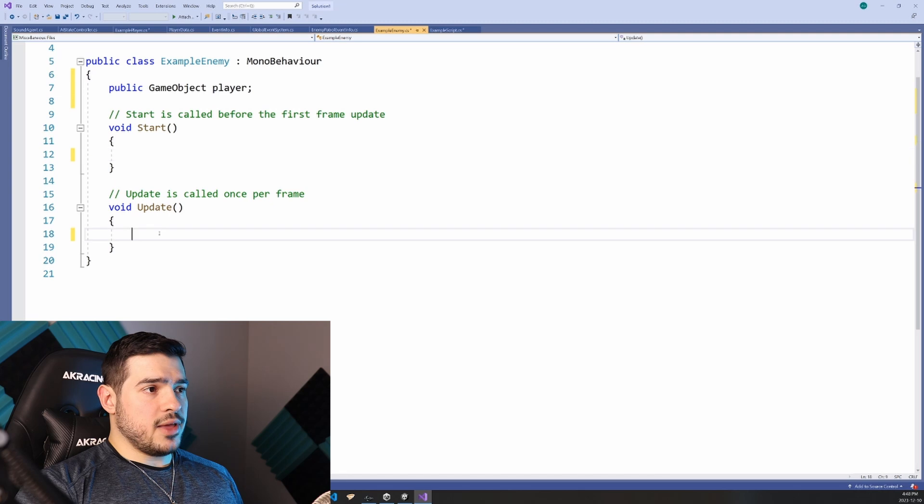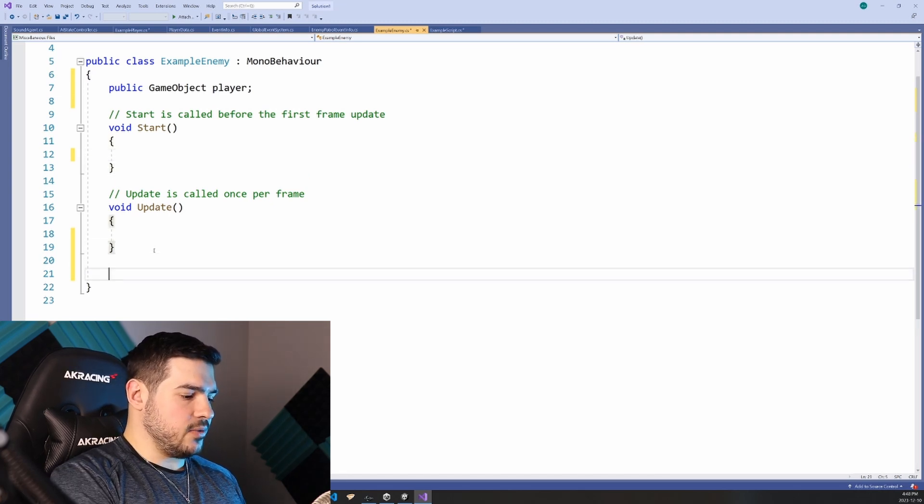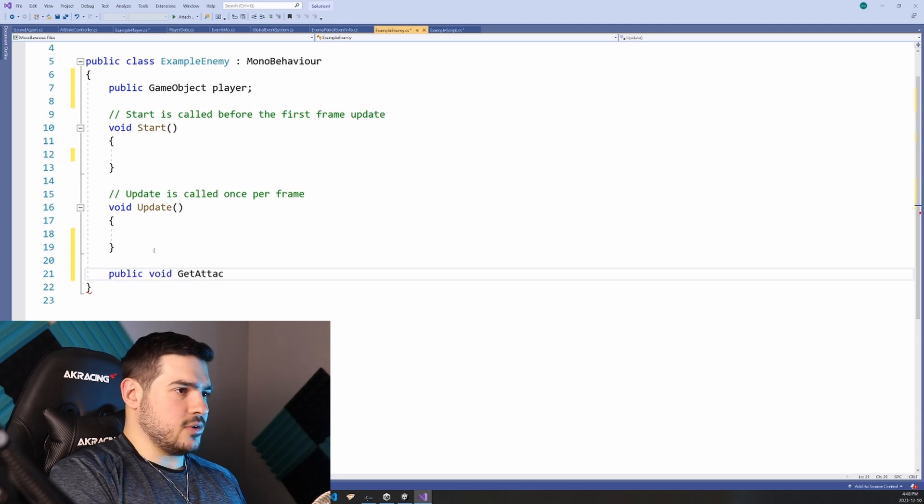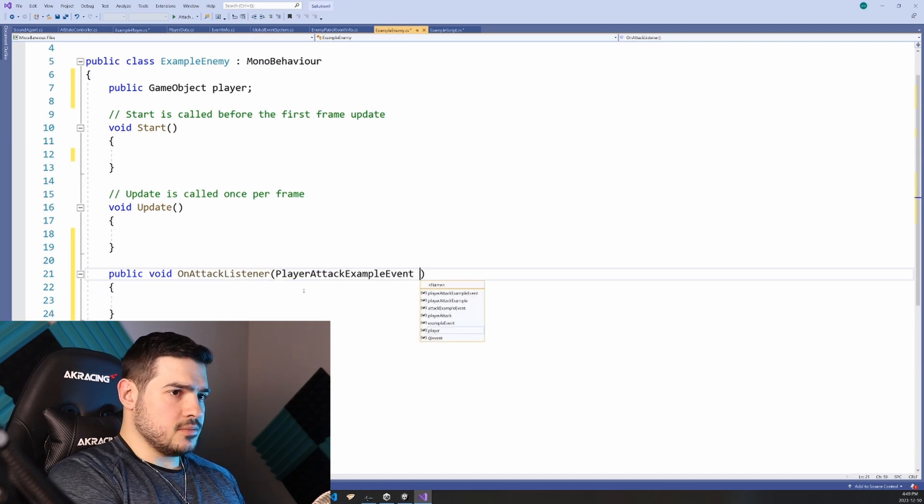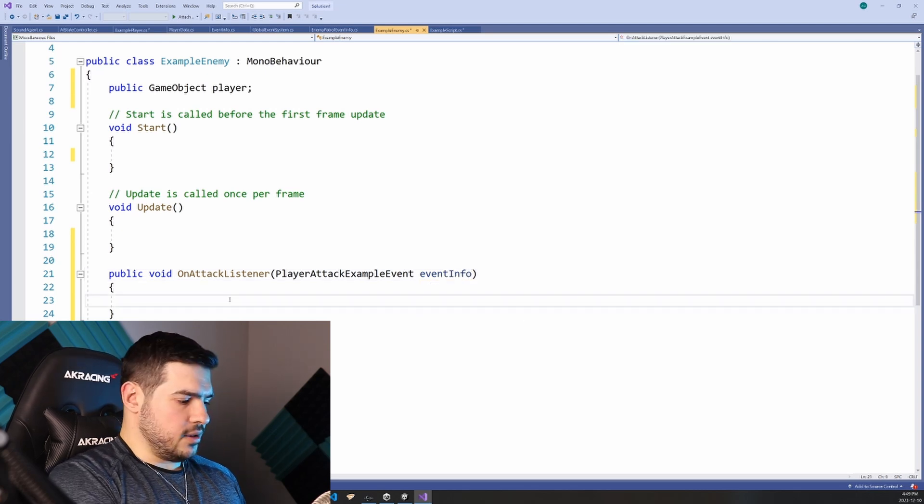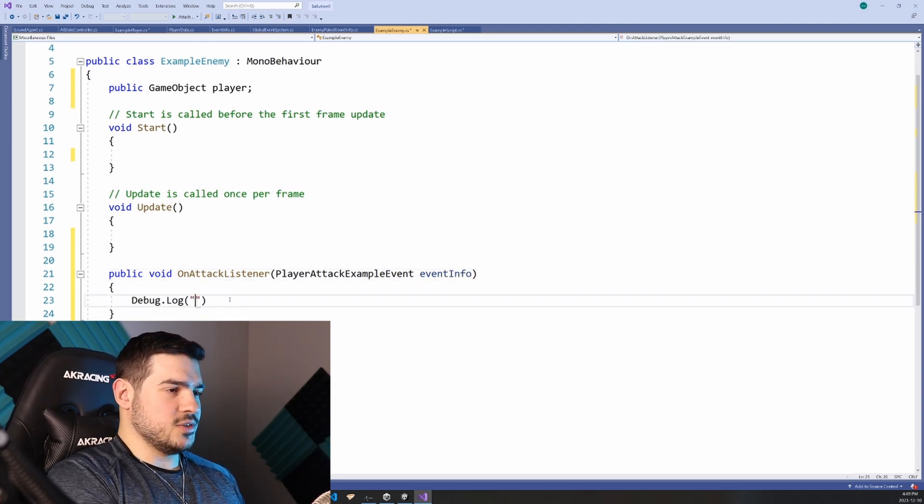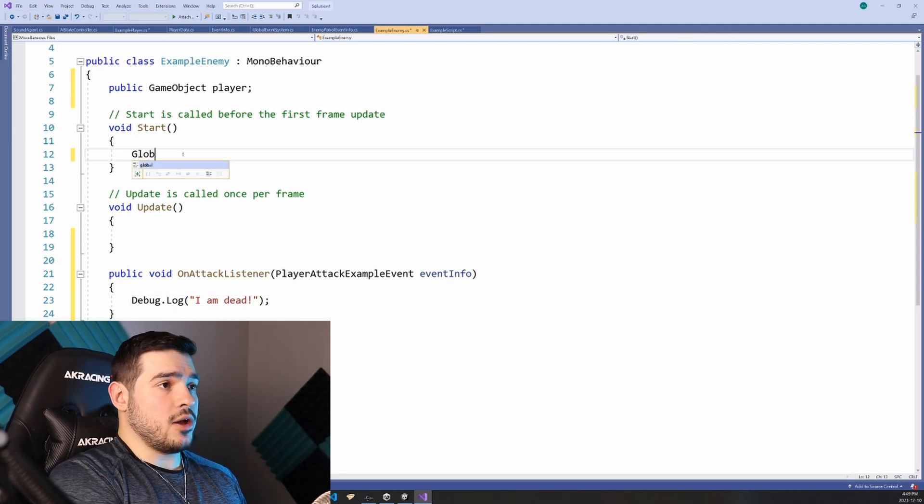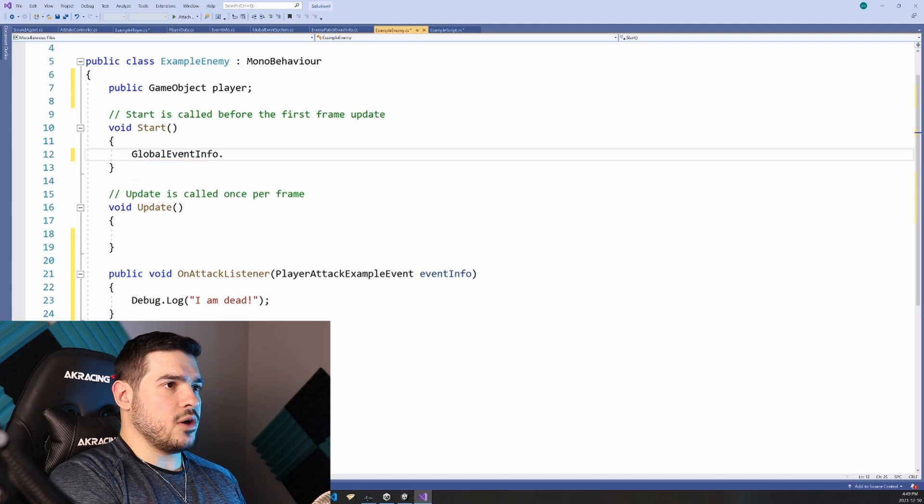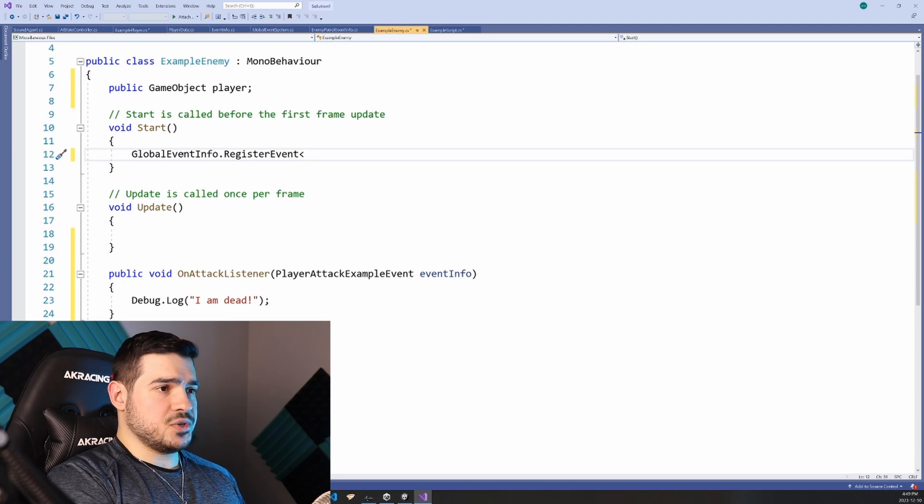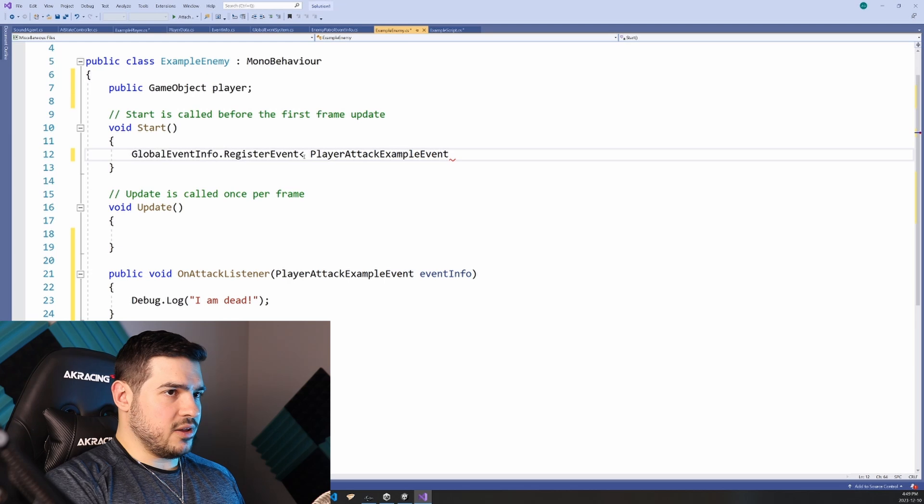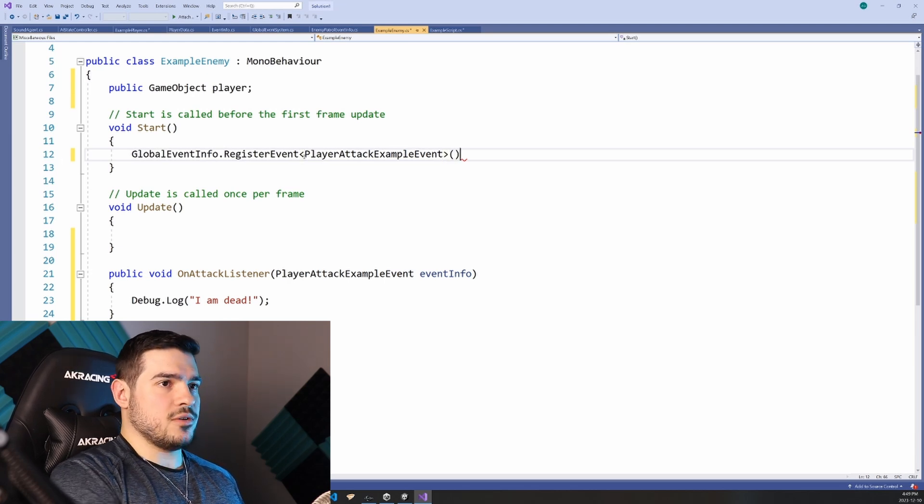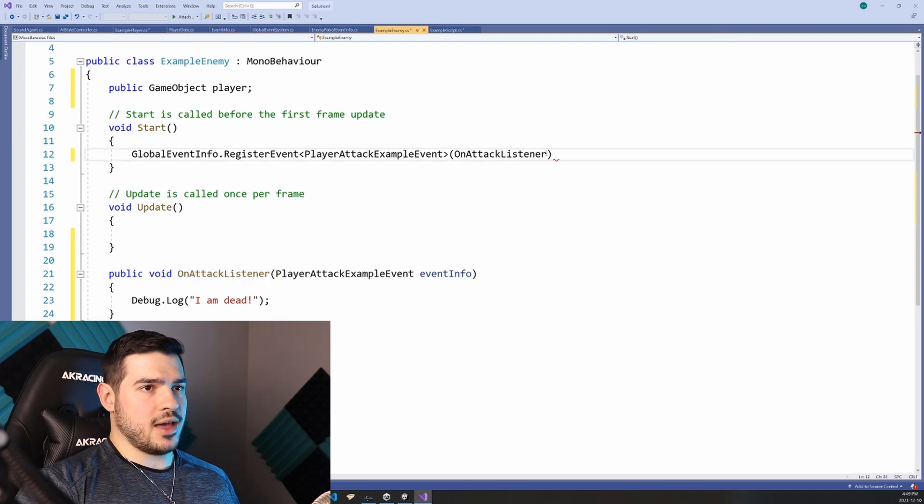And if we go back to our example enemy, I can actually register a listener. And first of all, let's say that we have a function here, get attacked, or let's say on attack listener, it needs to take in that event type. And we can basically just do something simple like say I am dead. And on your start function, you would call that other static function global events info dot register event. And what is the type of event that you're registering? We're registering this player attack example event, or rather a listener for that event, and the listener we're registering is on attack listener.